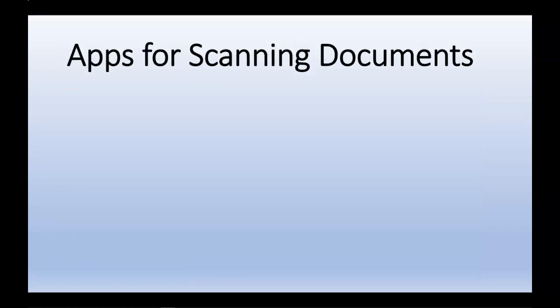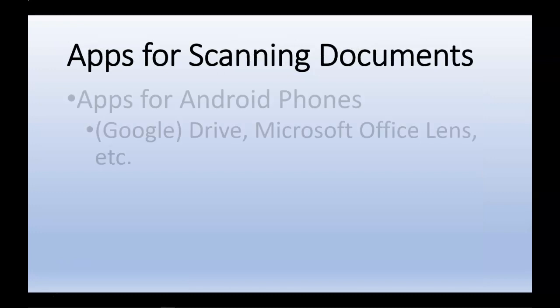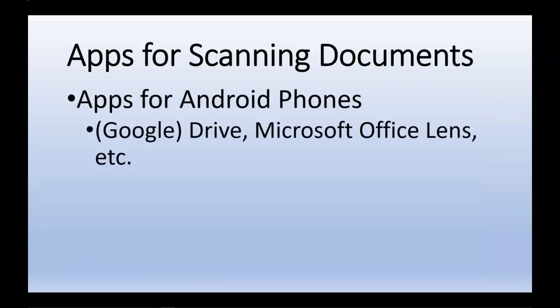There are several different apps that we can use for scanning documents with our smartphones. For Android, there's Drive and there's Office Lens. I'll demonstrate both of these. And there's also others that can be found on the Google Play Store.